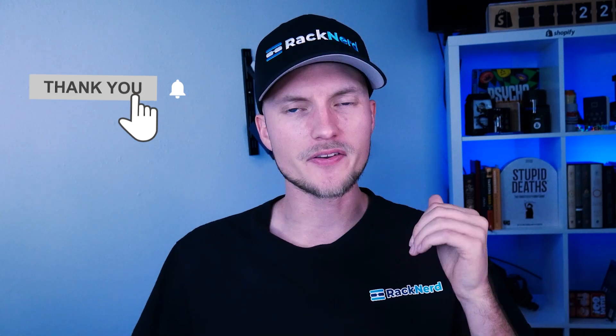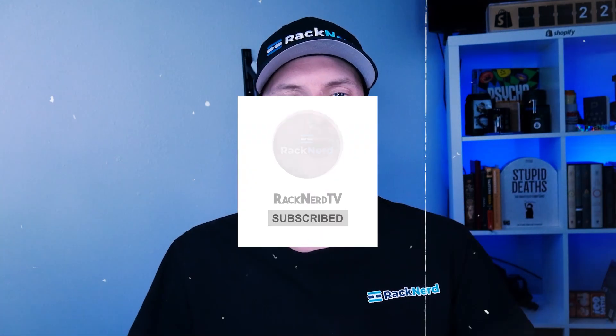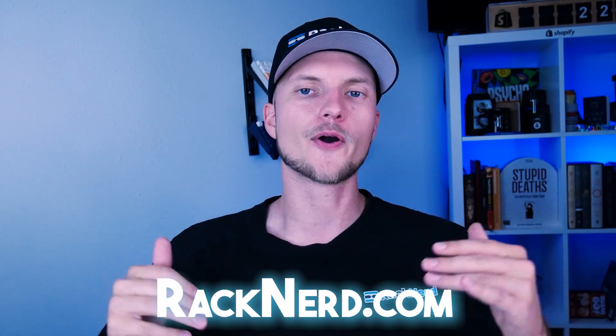And there you have it. We have successfully installed Moodle on our Ubuntu server. If you found this tutorial helpful, give it a big thumbs up for us and subscribe to our channel for more tutorials like this one. And remember to visit Ragnard.com for all of your hosting needs. We have several guides on our YouTube channel to help you out along the way. So thank you for tuning in today and I'll see you in the next video. Take care.